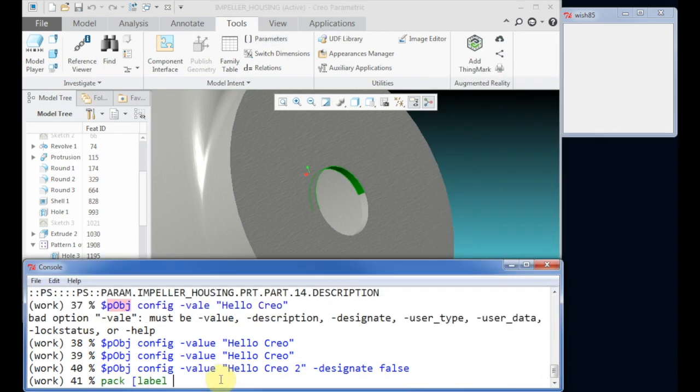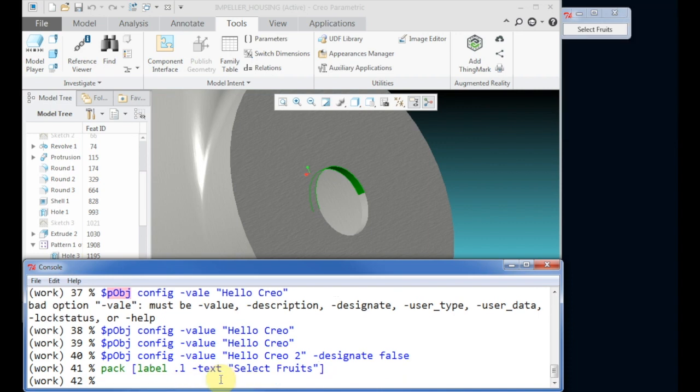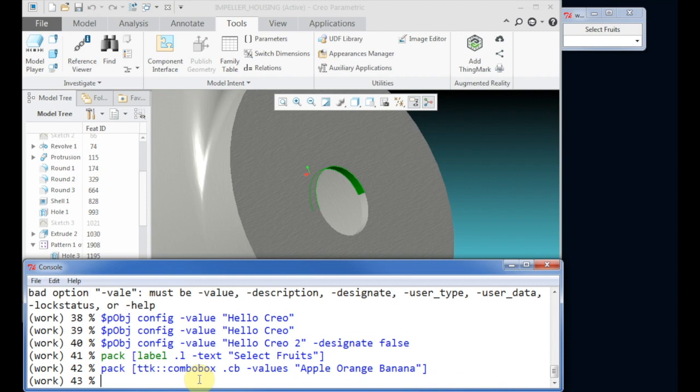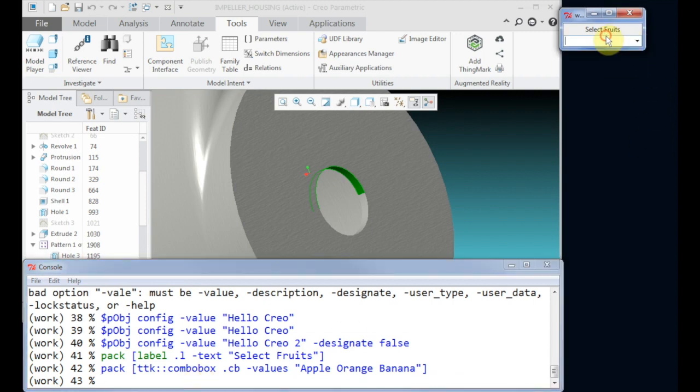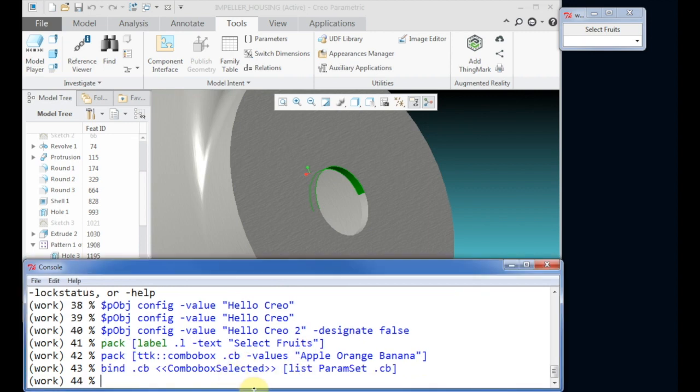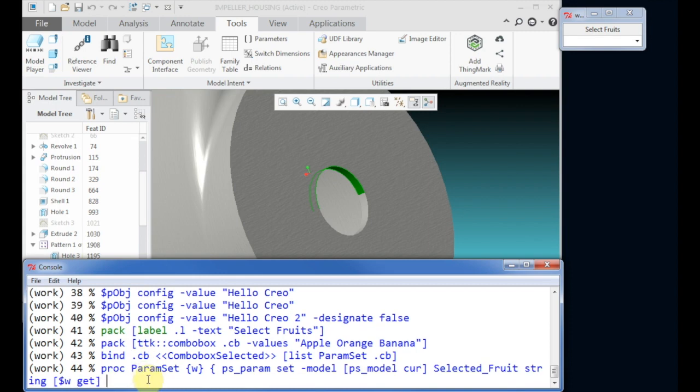Now create a small interface to change or create a new parameter in CREO. The interface contains a label and a combo box to select our fruits. After creating these two widgets, we need to bind the selection to an action in CREO, which should create or update a parameter.